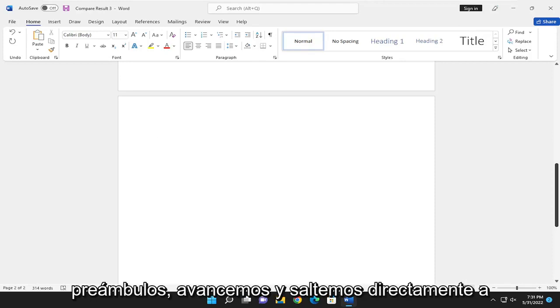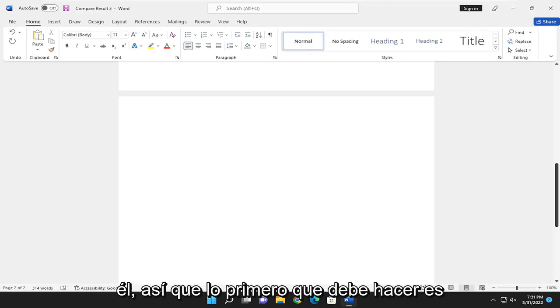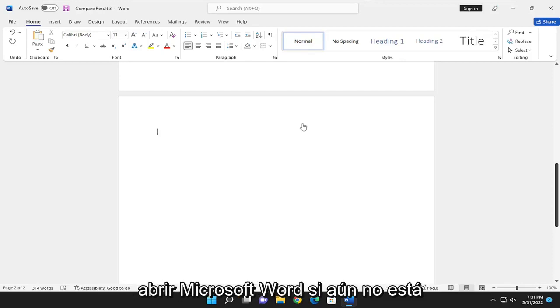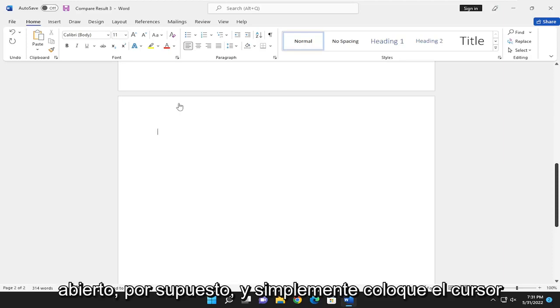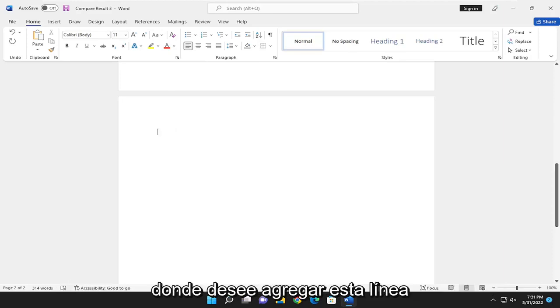Without further ado, let's go ahead and jump right into it. First thing you want to do is open up Microsoft Word, if it's not already open, of course. And just have your cursor wherever you want to add this line.